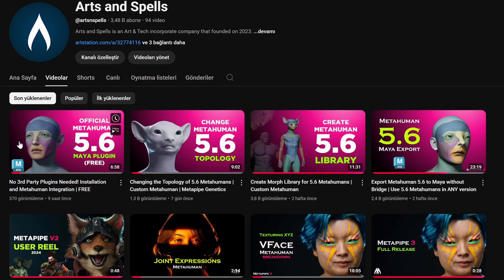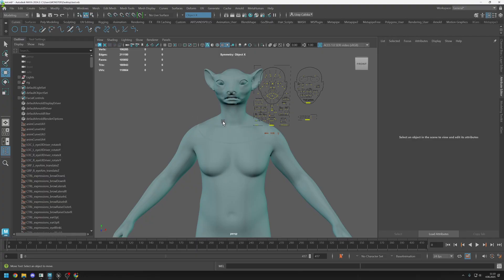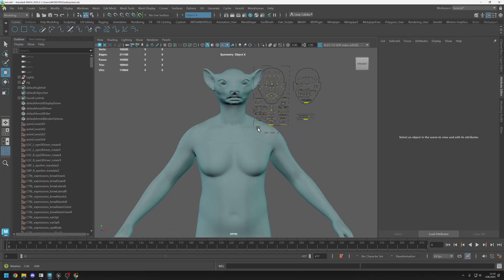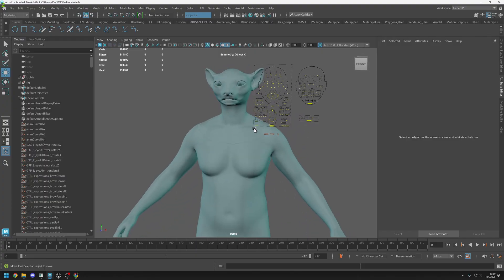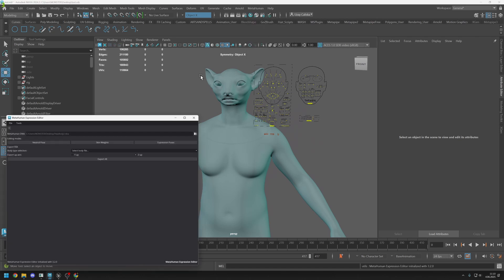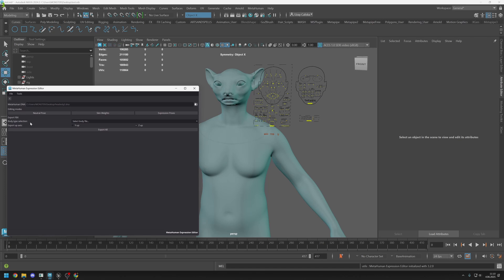Let's continue from there. Let's open Maya and this is the 5.6 MetaHuman that we created before. Let's go to MetaHuman tab and open expression editor.